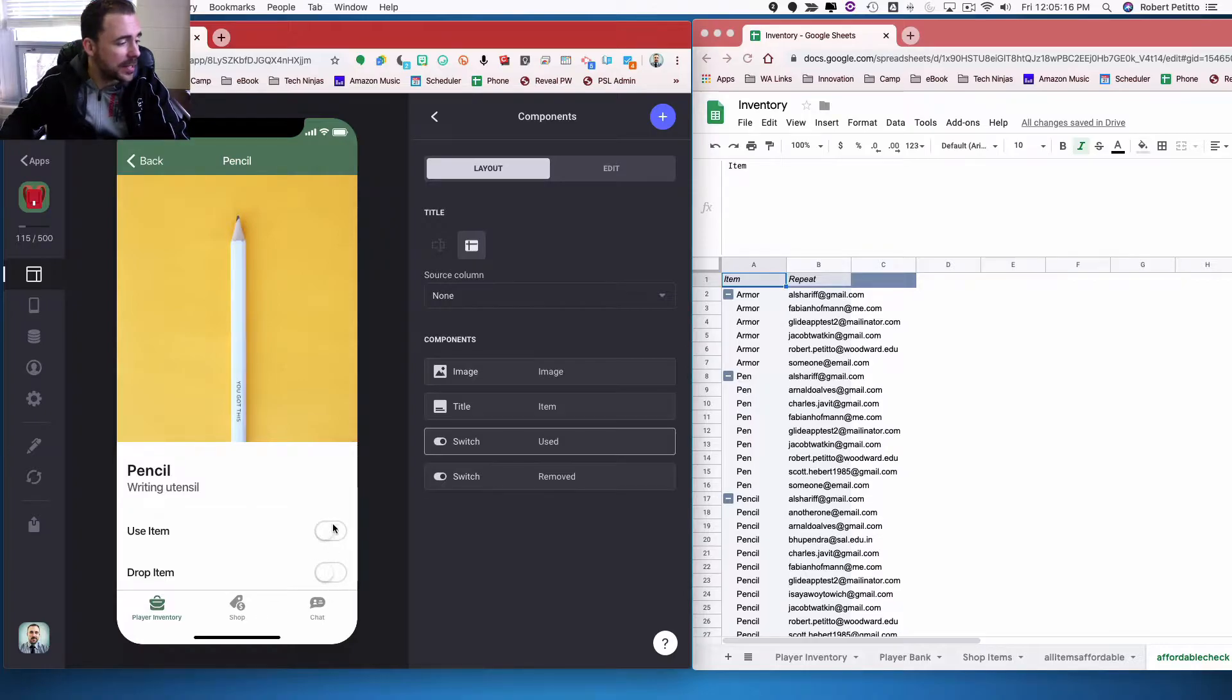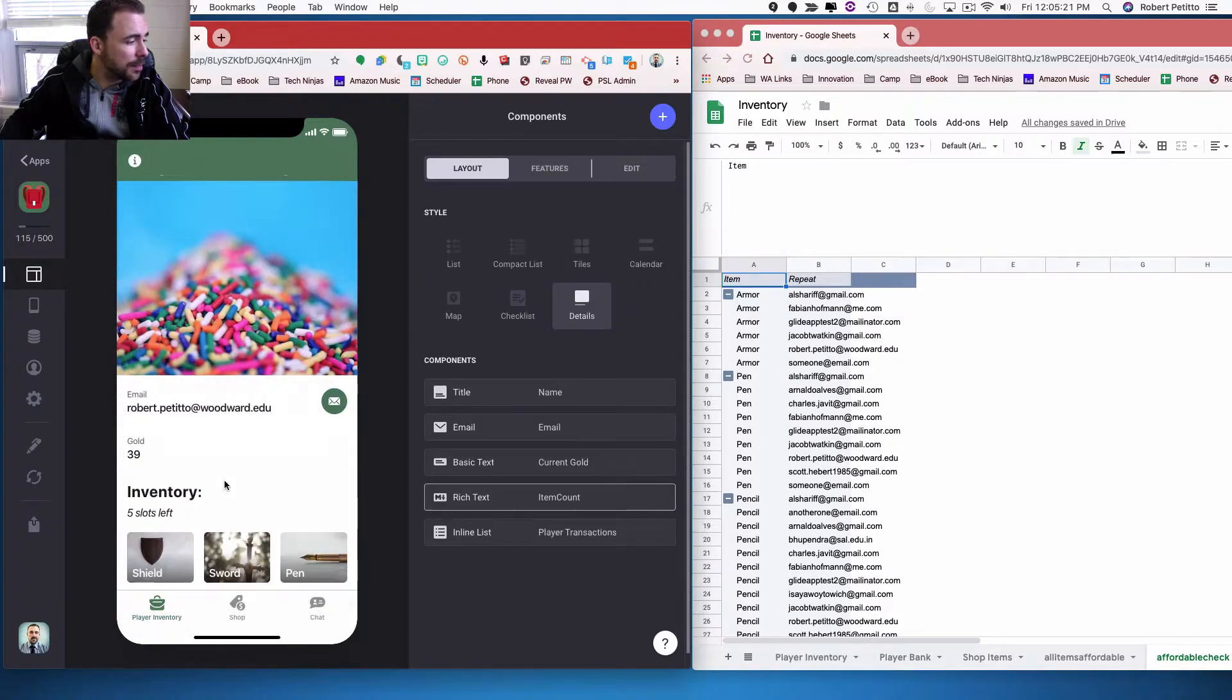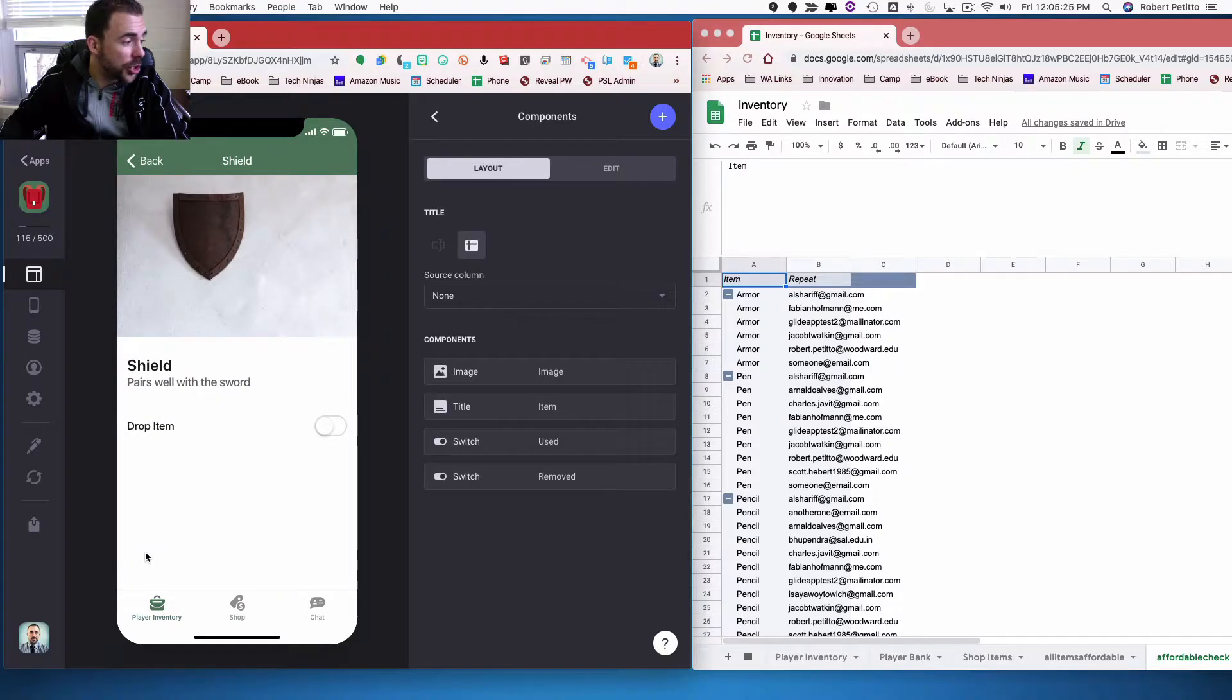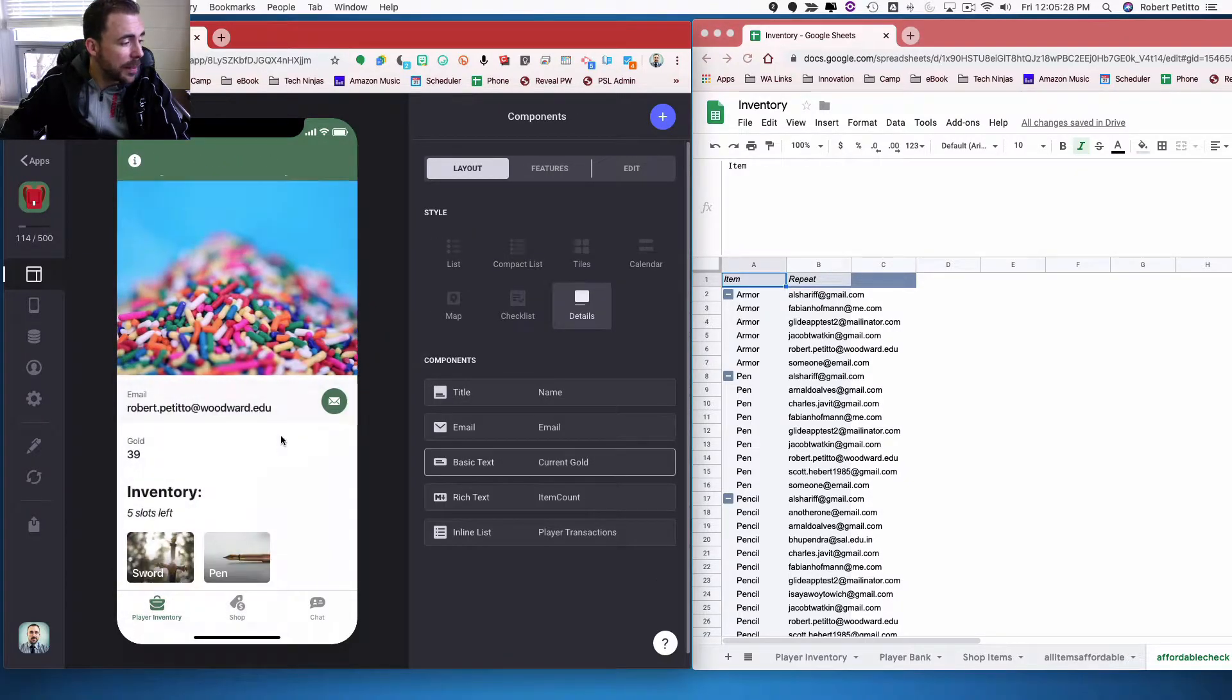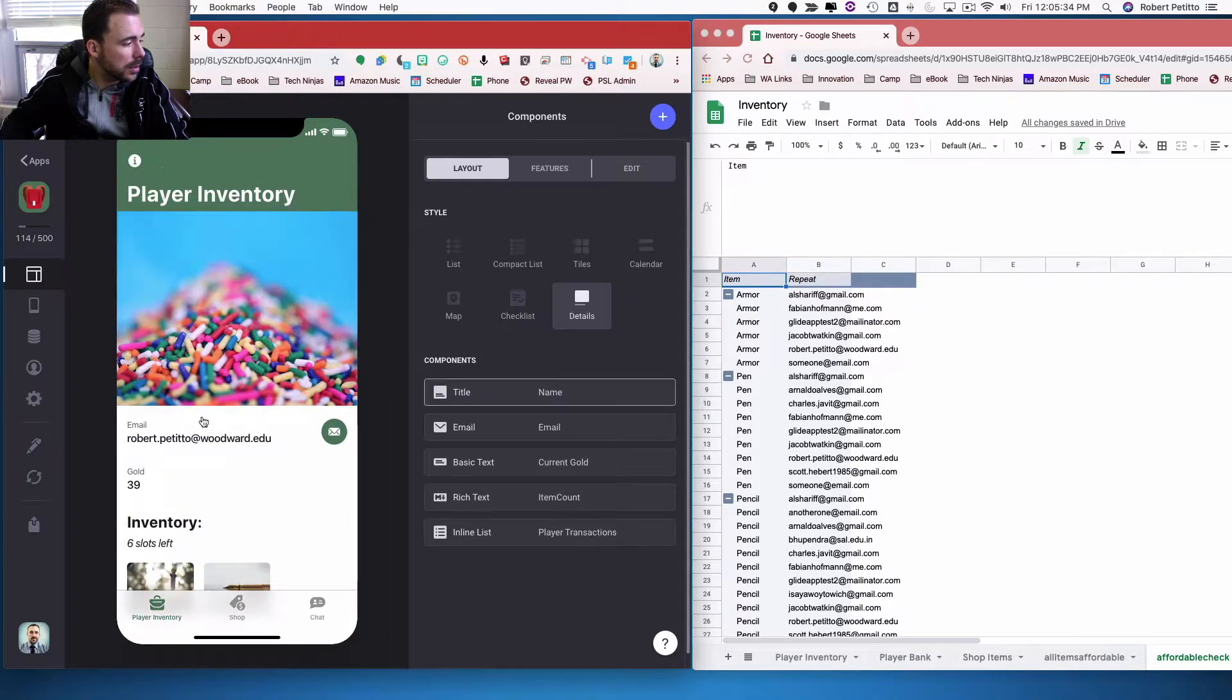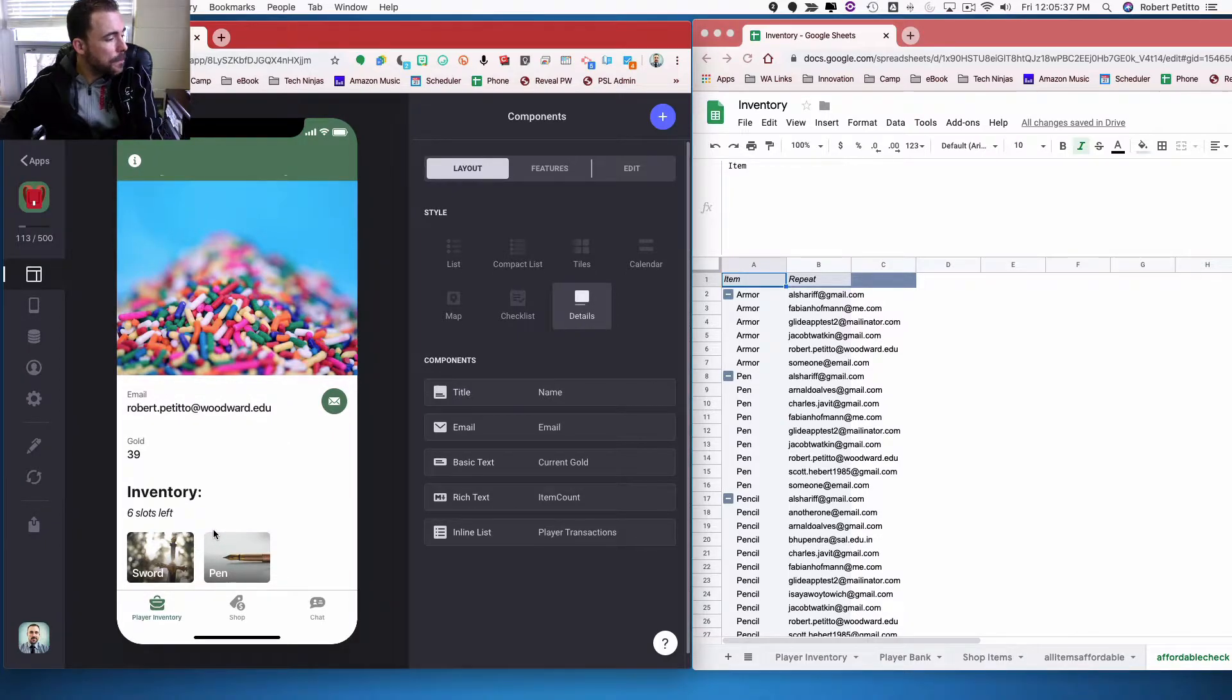In either case, it'll drop that item from their inventory. So if I use the pencil, then you'll see the pencil is no longer in my inventory. And if I get a better shield and I want to drop the shield, again it'll be dropped from my inventory. And then these inventory slots will be back.